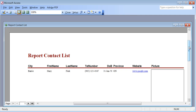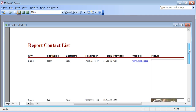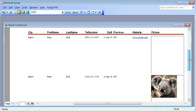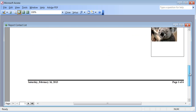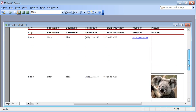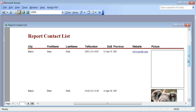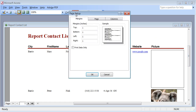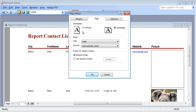Here it shows me my report: name of the city, first name, last name, telephone number. Some of the things are hiding — I'm going to show you how to fix that. And the picture is taking up a lot of room, so we have six pages right now because of the picture.